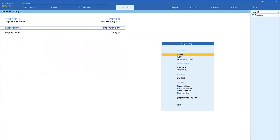As per GST law, when you are invoicing, if you are levying any additional charges in the invoice, those values should form part of the transaction value or assessable value. The law also provides the facility of deducting any amount of discount you offer on the face of the invoice. We will take a use case where the dealer is levying additional packing charges and also offering some discount, and see how Tally manages this to keep you compliant with GST law.